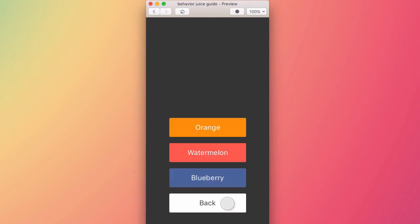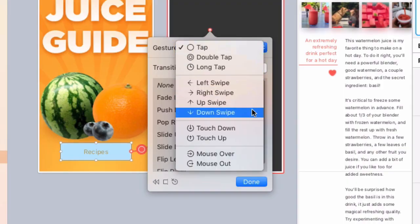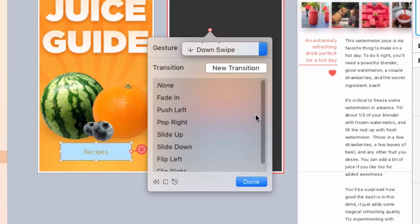You aren't limited to tap. You can choose any gesture from this menu. Swipe gestures are especially cool.